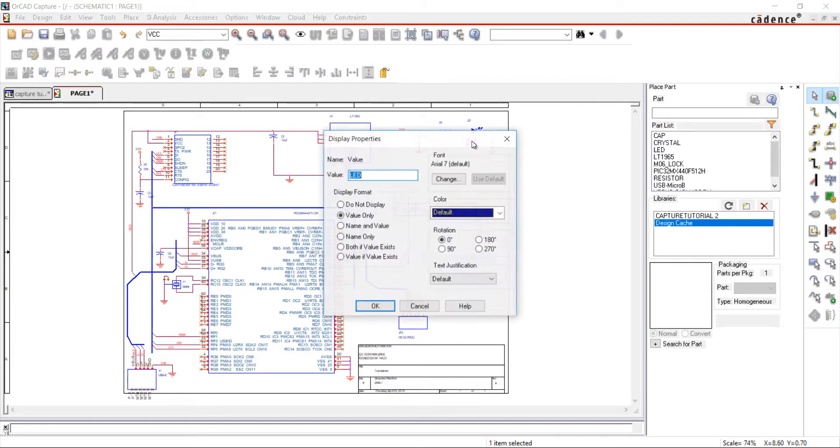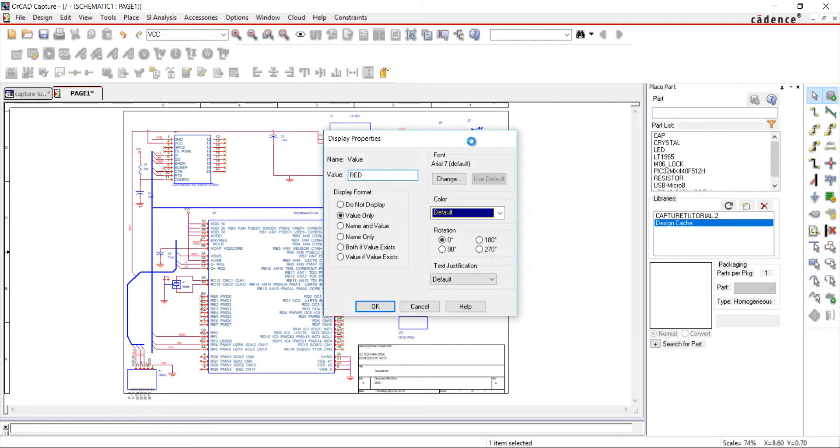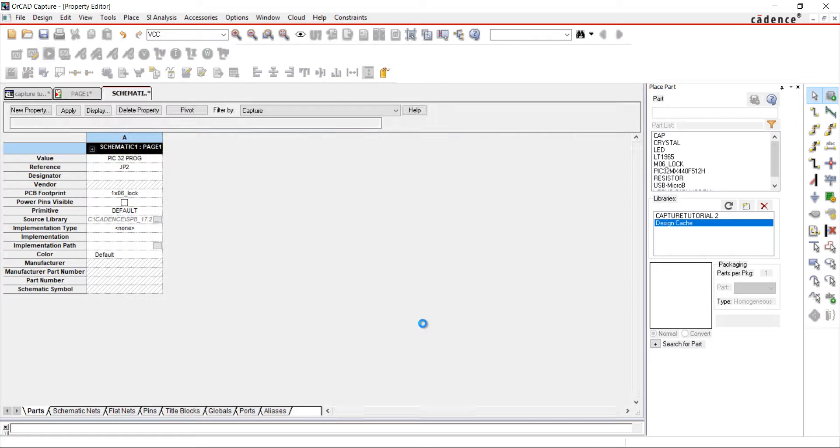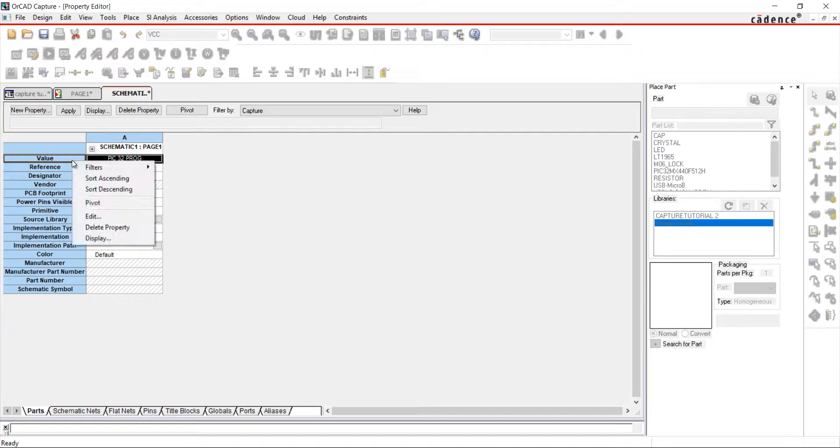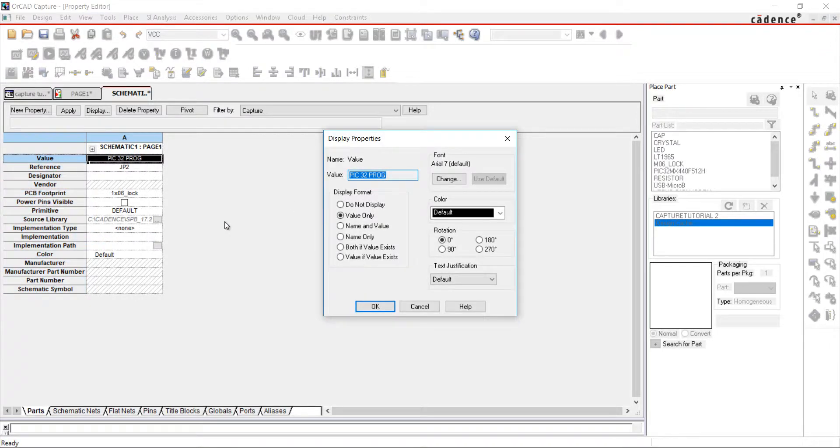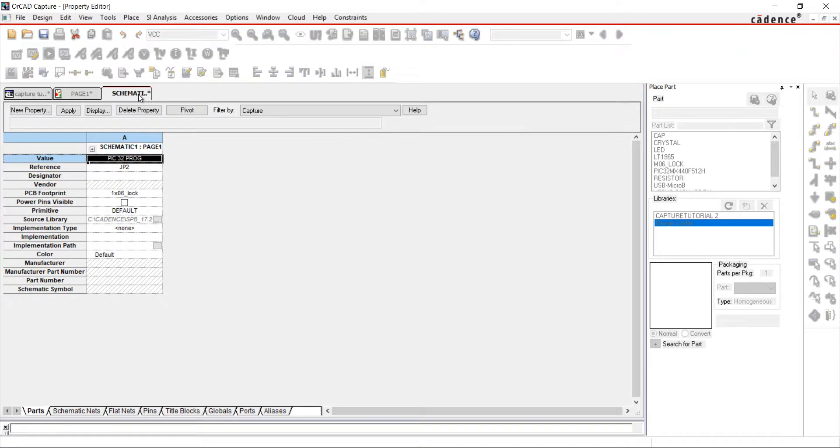You can change what information is visible for a part. Select a part, select the desired field, right-click and choose Display. Here you can select what information will or will not be displayed.